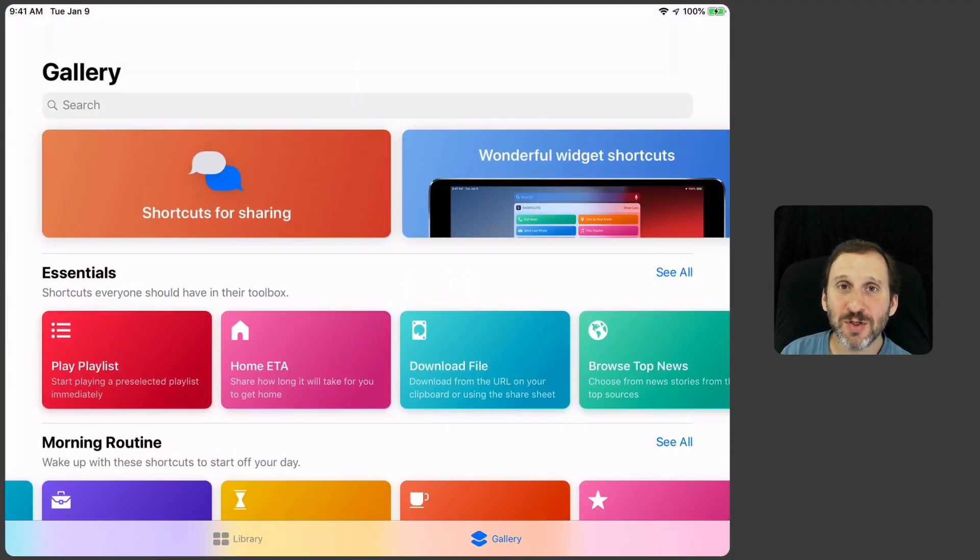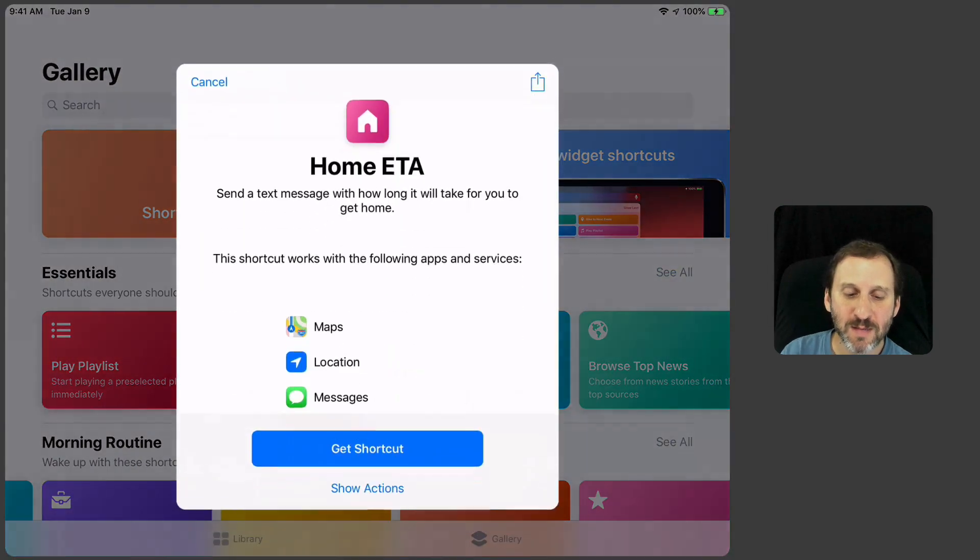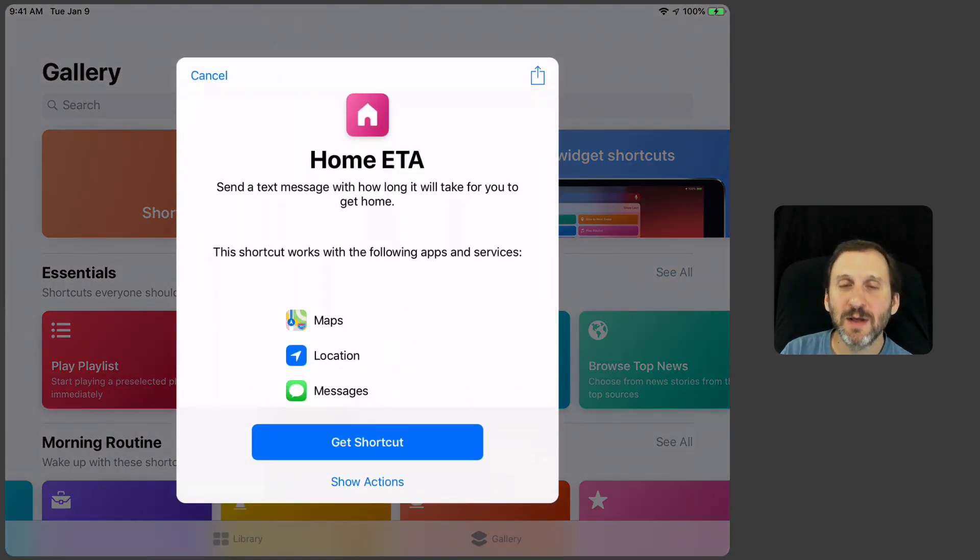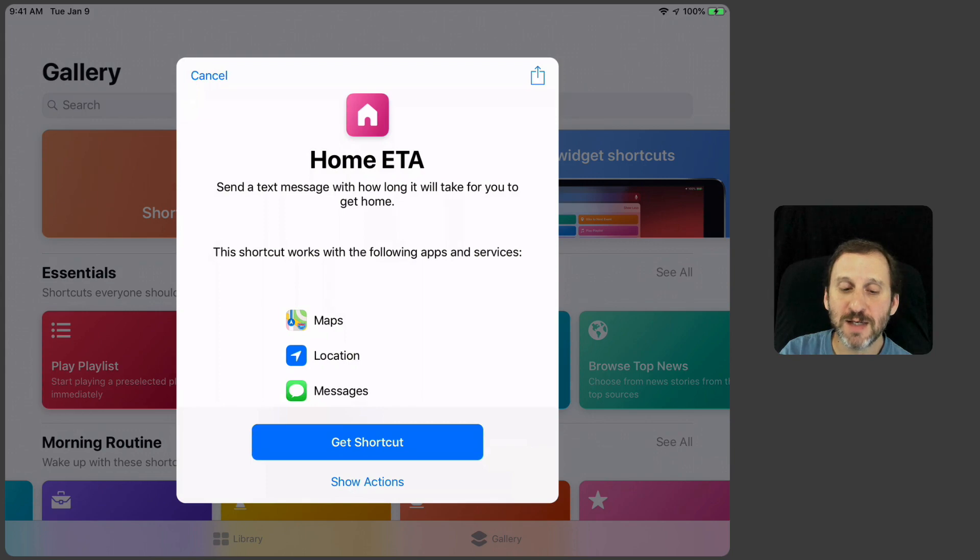For instance, let me show you an example. There's one called Home ETA. Let me tap that and it gives me a description here. It talks about sending a text message with how long it will take to get home.